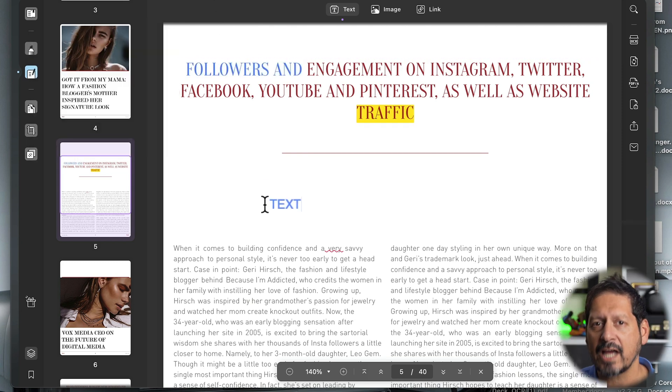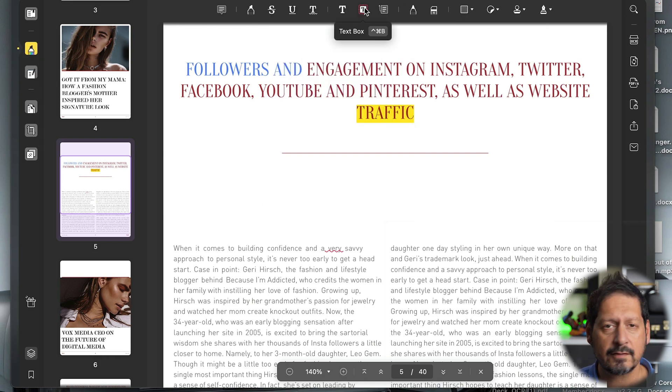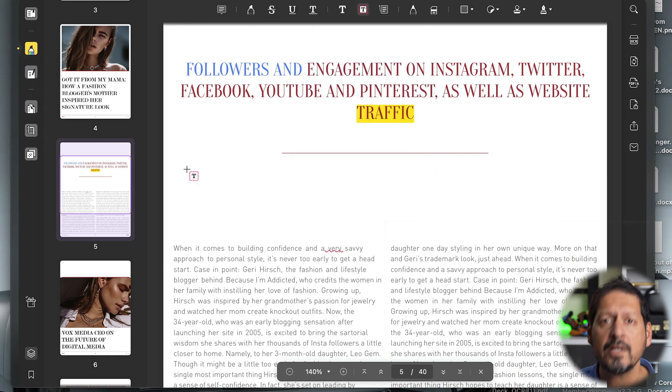And even change the color of the text and the font and the font size. So that's pretty cool.